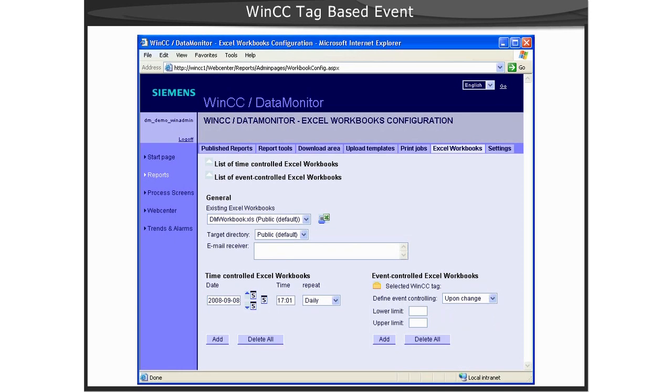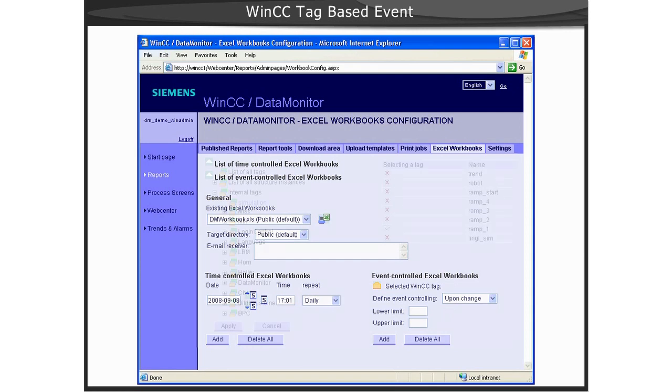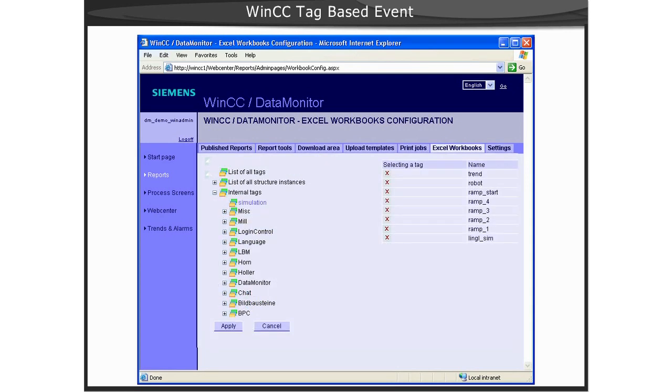You click on the yellow WinCC tag icon to select the tag that should be used for the event. This will open up the tag selection.